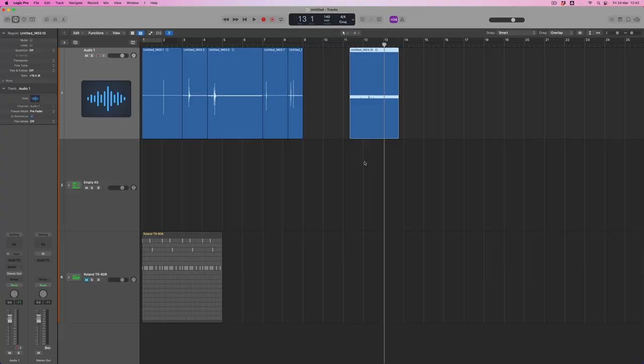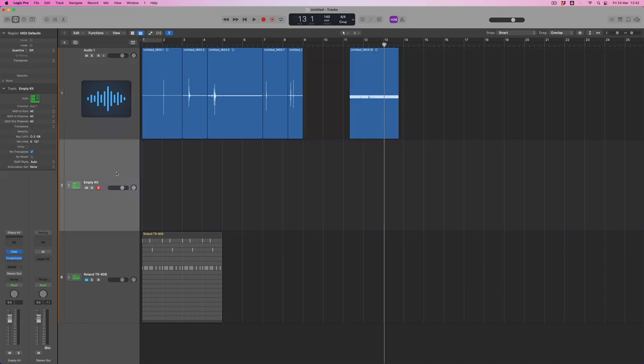So we've now got a series of individual sounds. On the next track down I've set up a drum machine designer with a compressor waiting for us. We'll need to adjust its settings but I'm going to compress these sounds right out of the box.